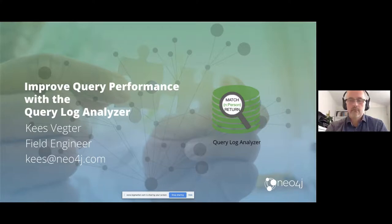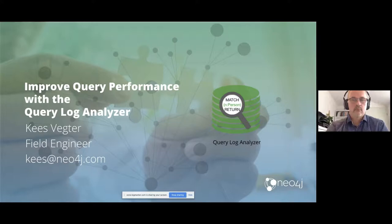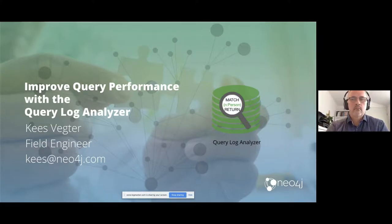Welcome to this 10 minute lightning talk, improve your cipher performance with a query log analyzer, presented by Keys Vector. You can now start.